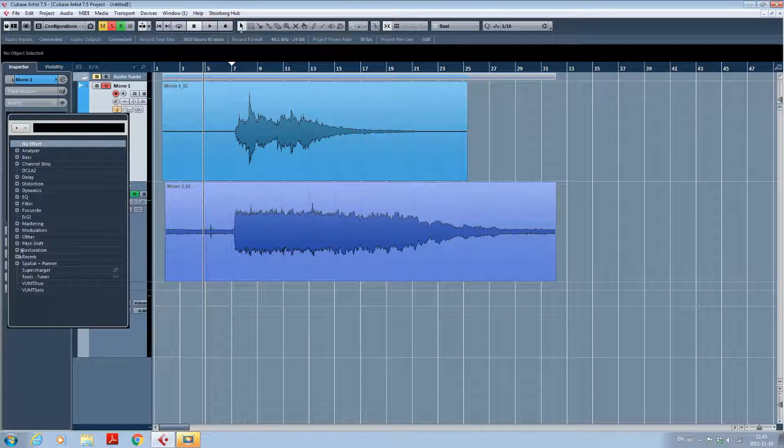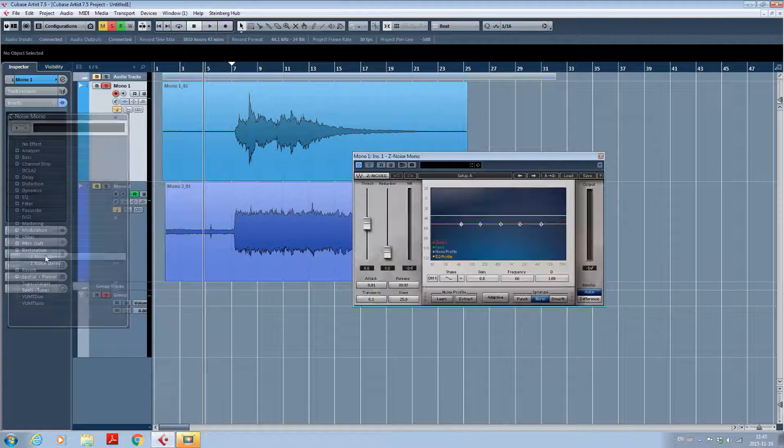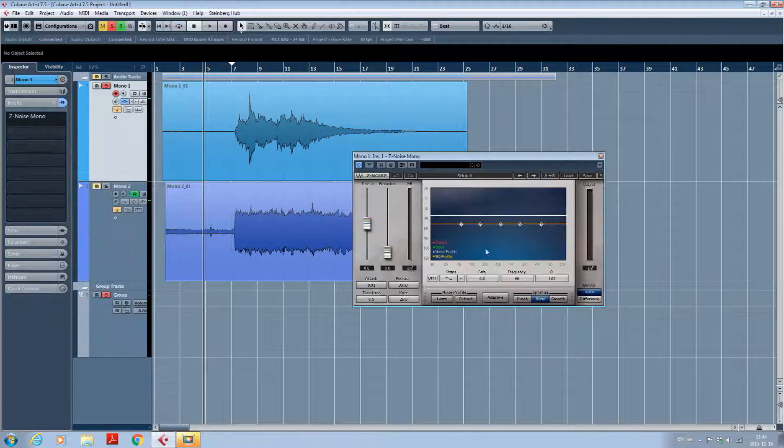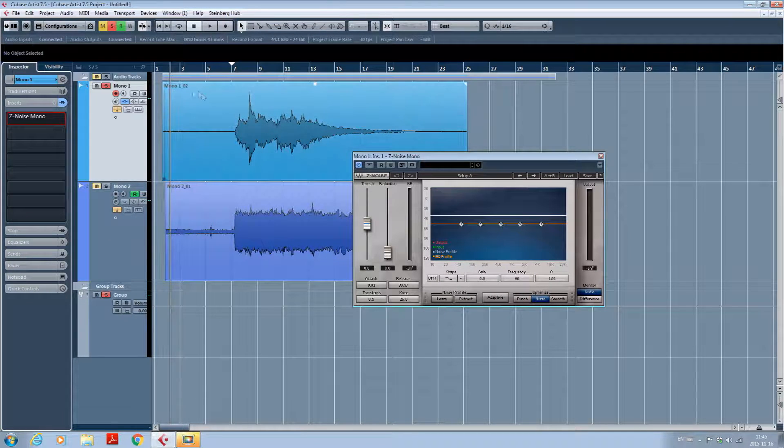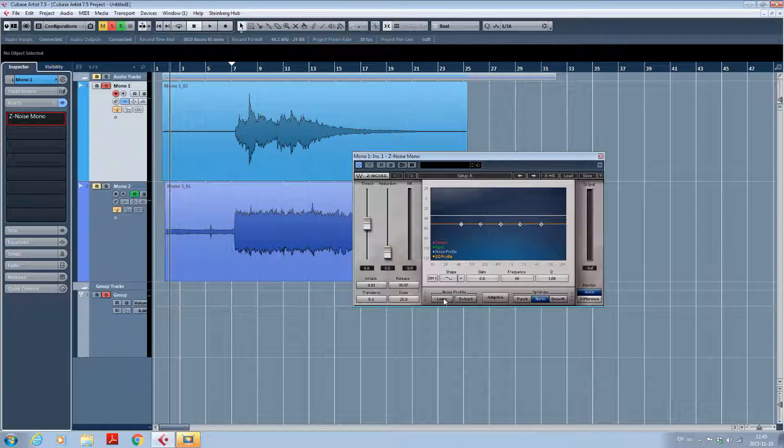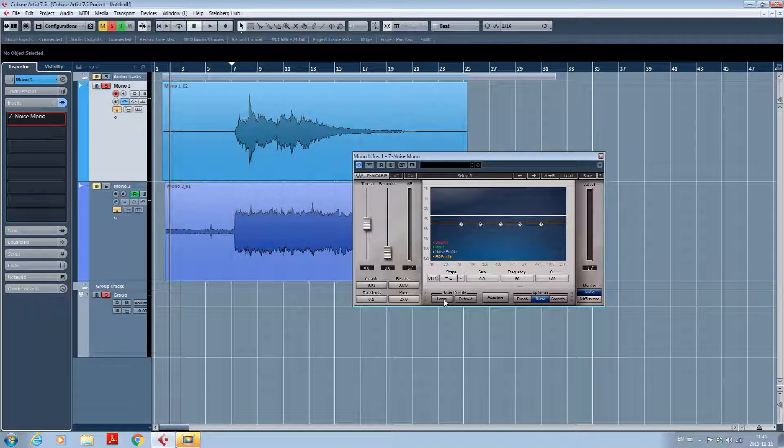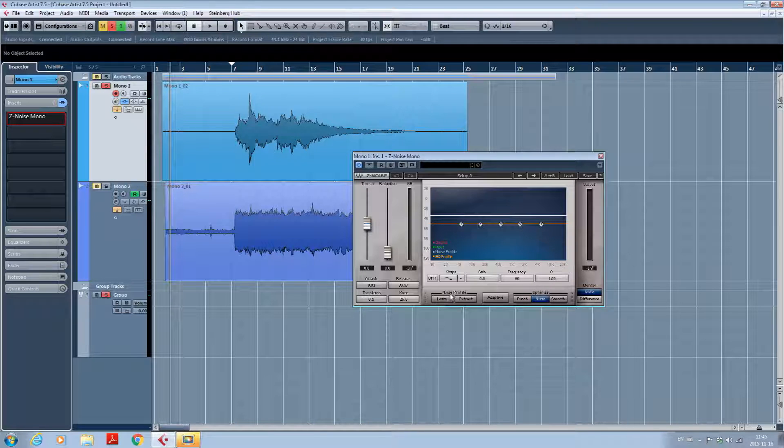The second step is to choose your plugin. In my case, it's a restoration plugin called Z-Noise Mono. It's a very straightforward plugin. So you only have to play your hum at the beginning or the end of your track, click learn one time and a second time, and it will learn the curve from your noise.